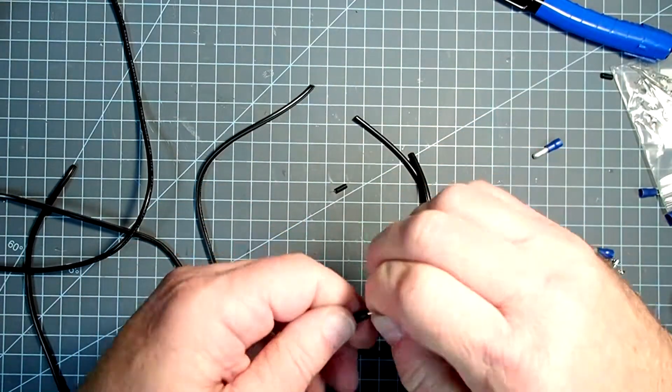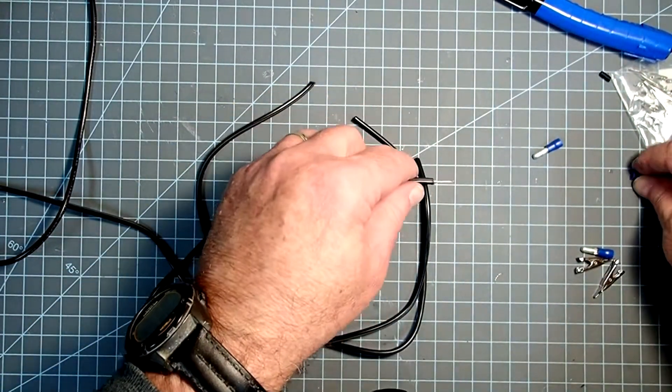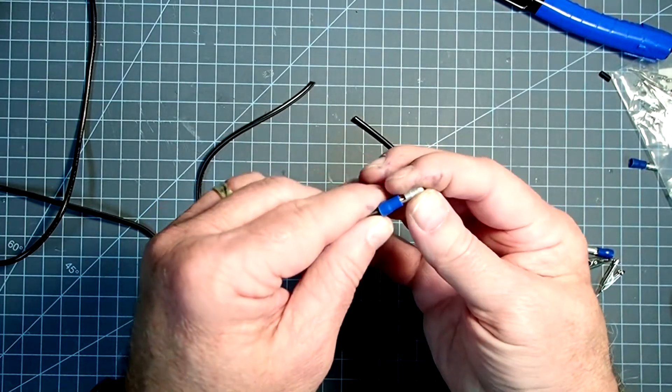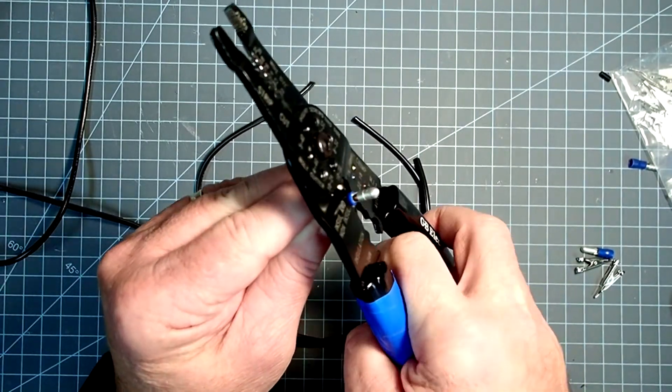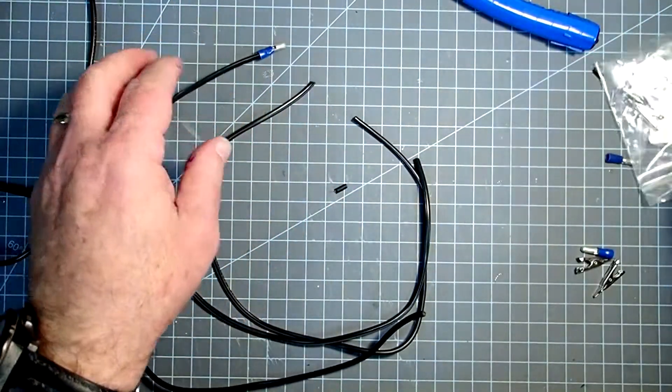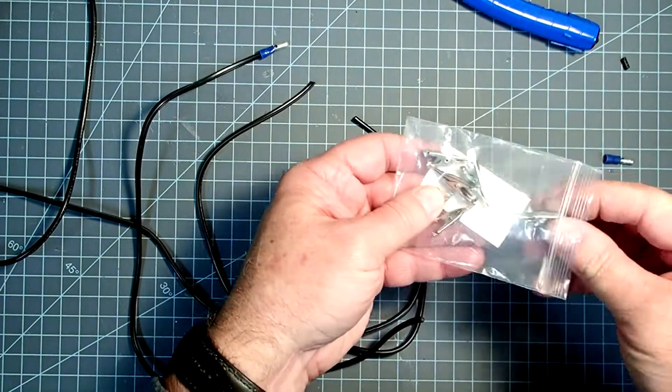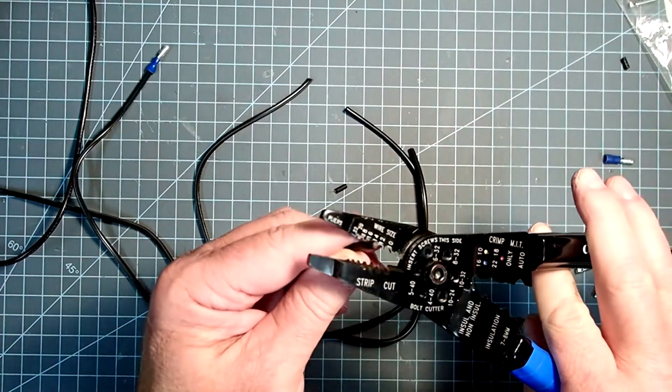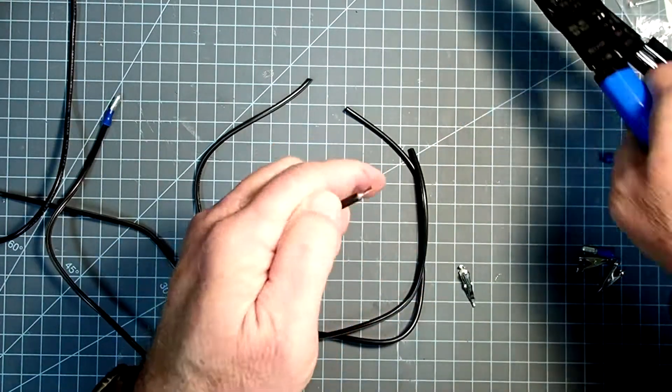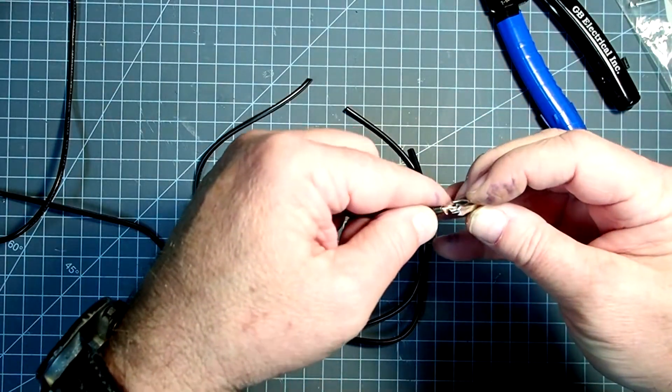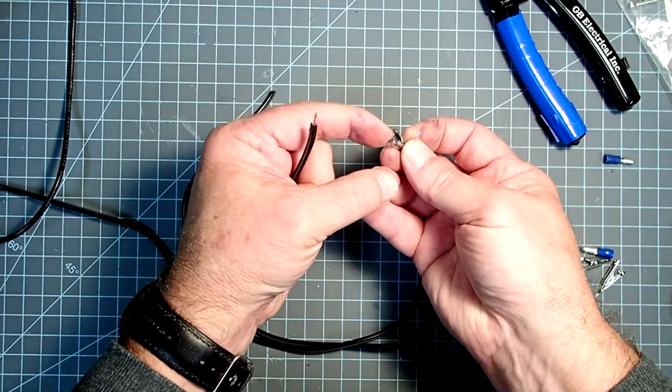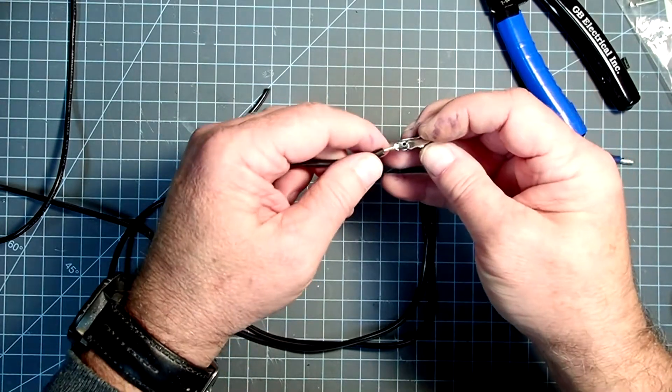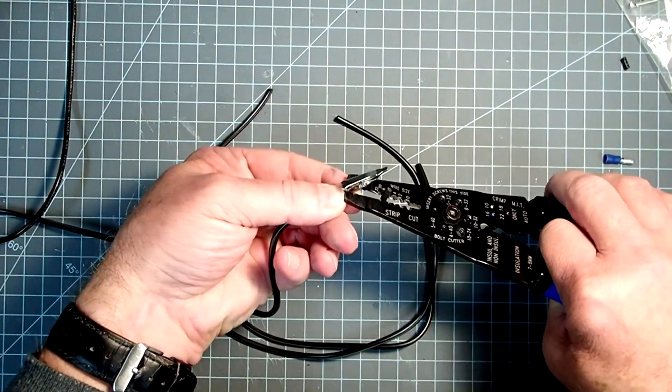I'm going to insert that here and crimp. And then I'm going to take one of my igniter clips here and open the other side up. So I'll strip that one. This is going to go right here.